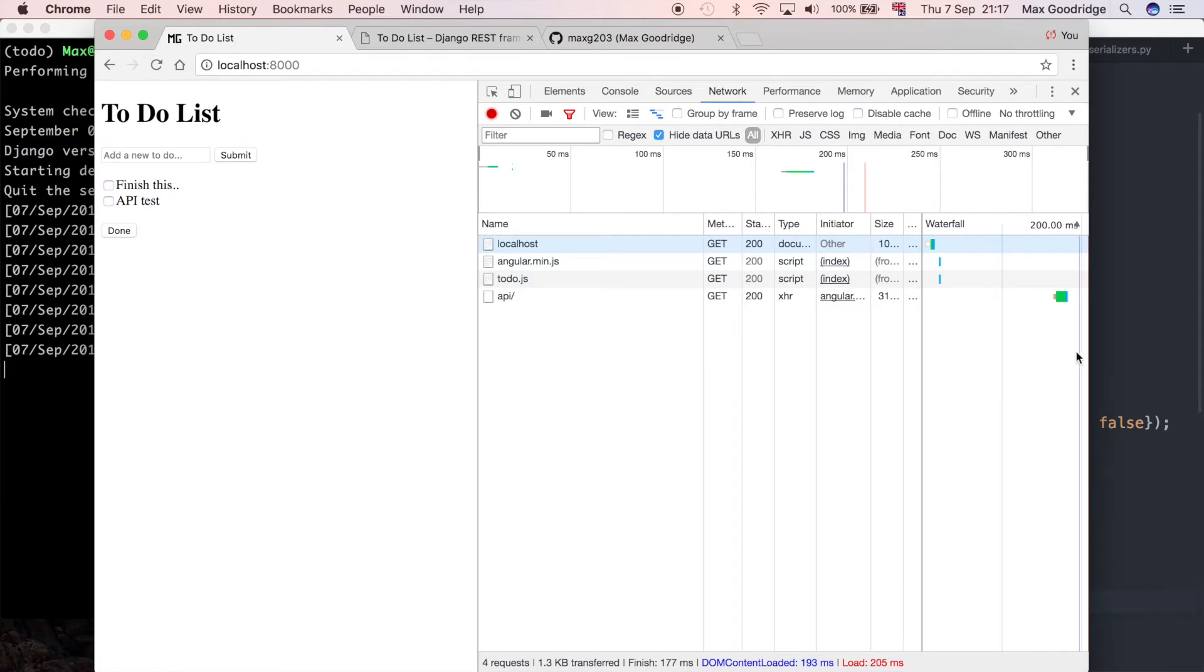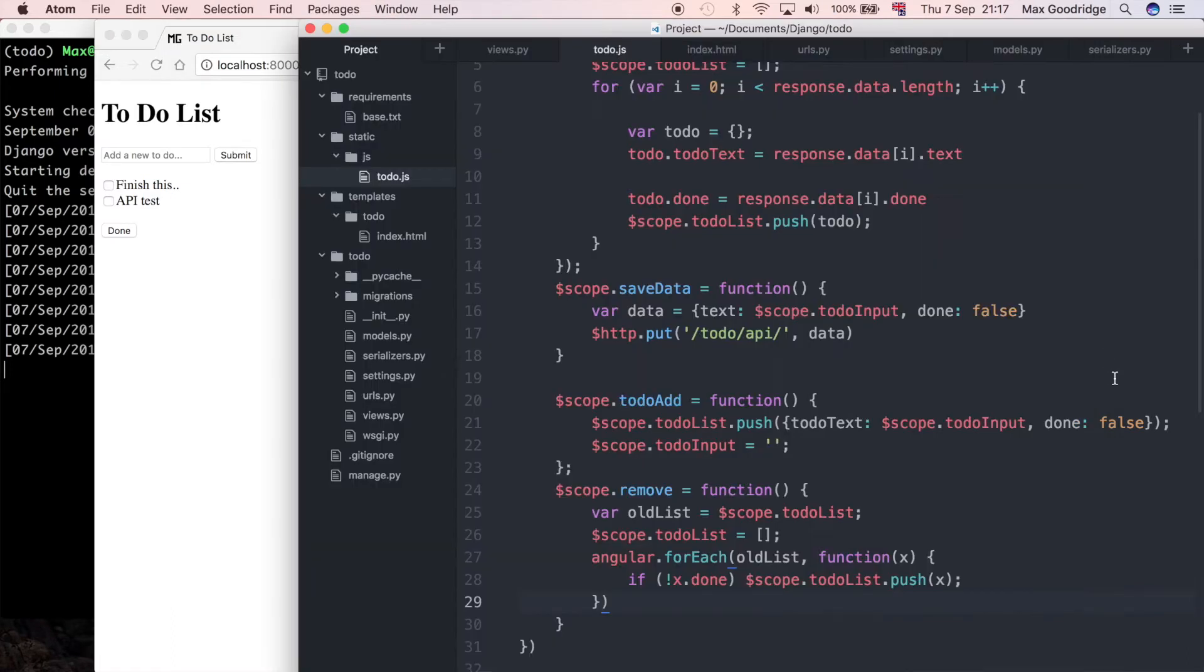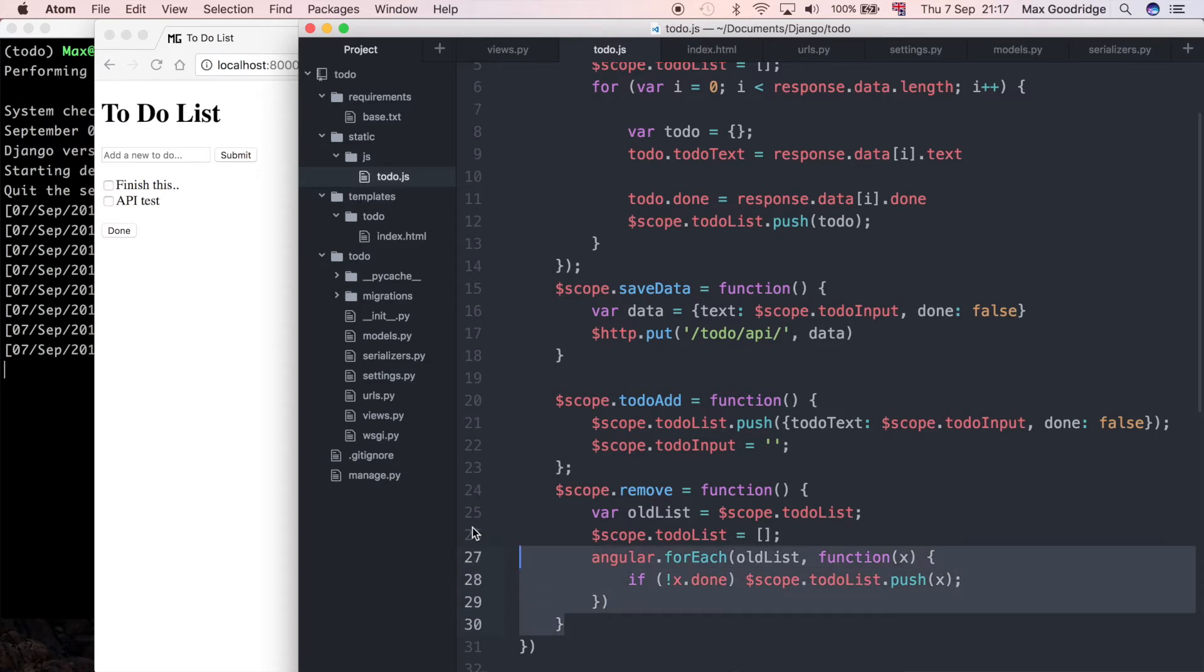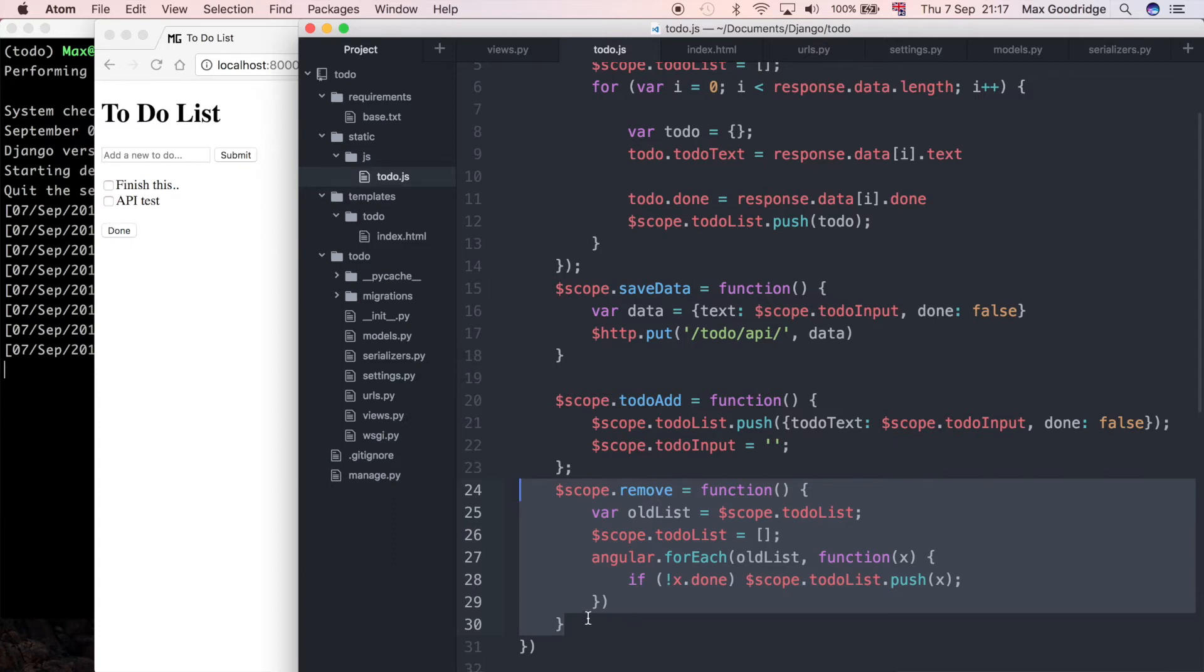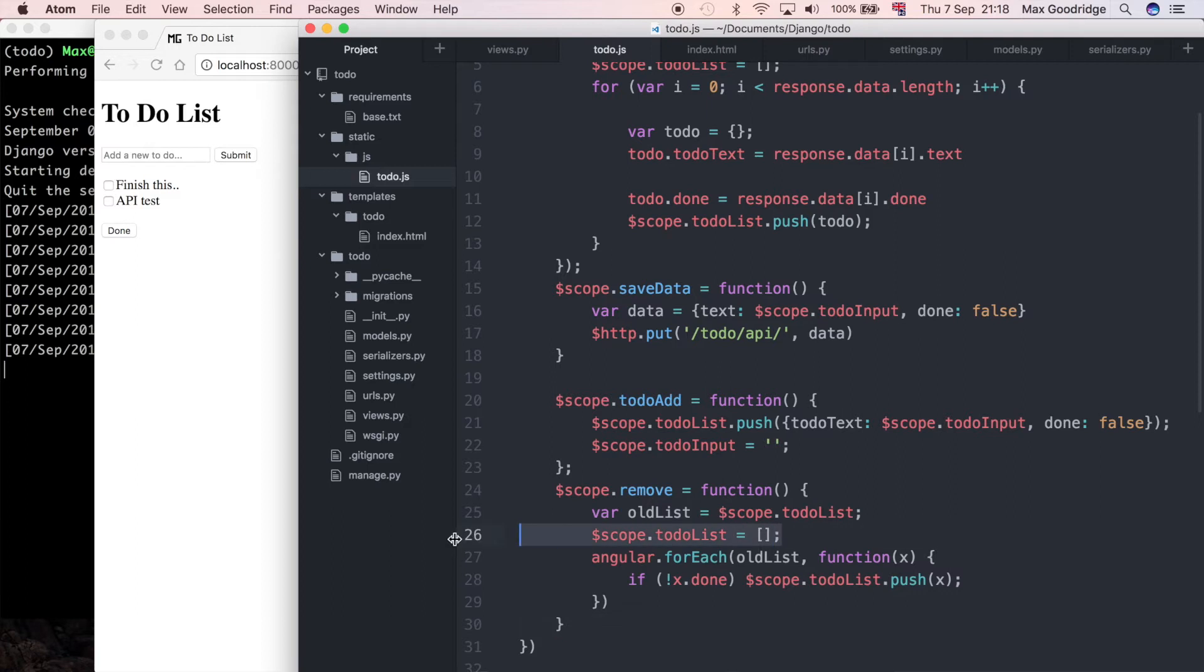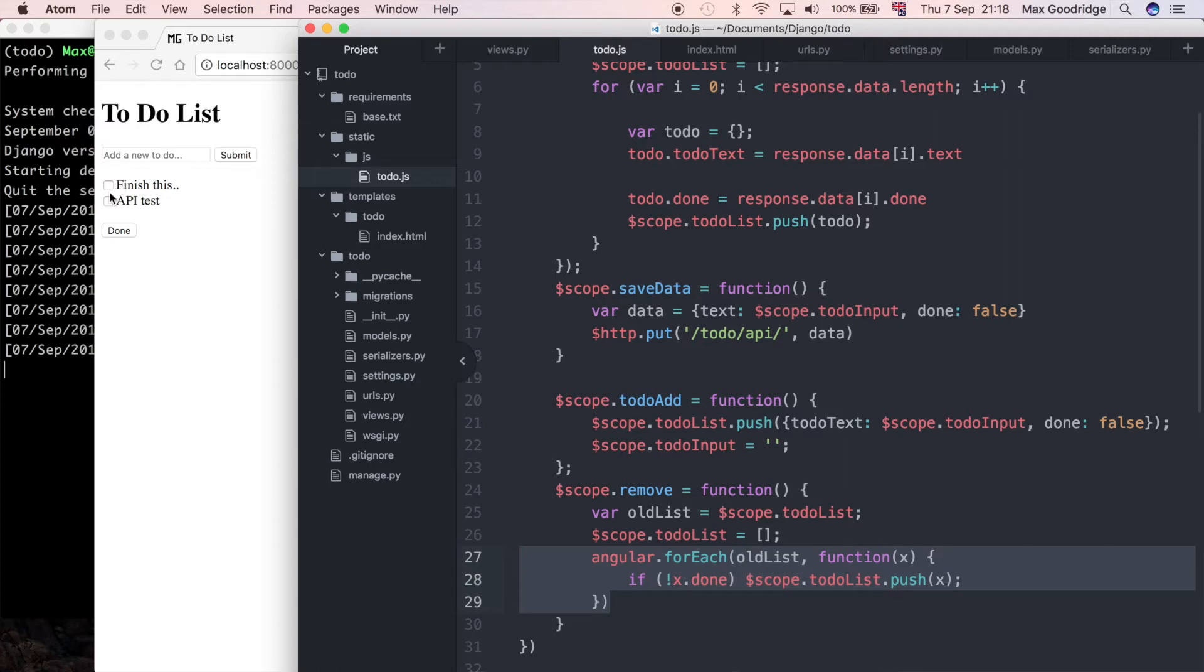So the first thing I want to do is think about what do I actually need to send to the API to make a delete request. At the moment this is the part of the code, this remove function here which is called when we press the done button. So at the moment we just set the to-do list as empty and then we repopulate it with all the items that aren't marked as done.